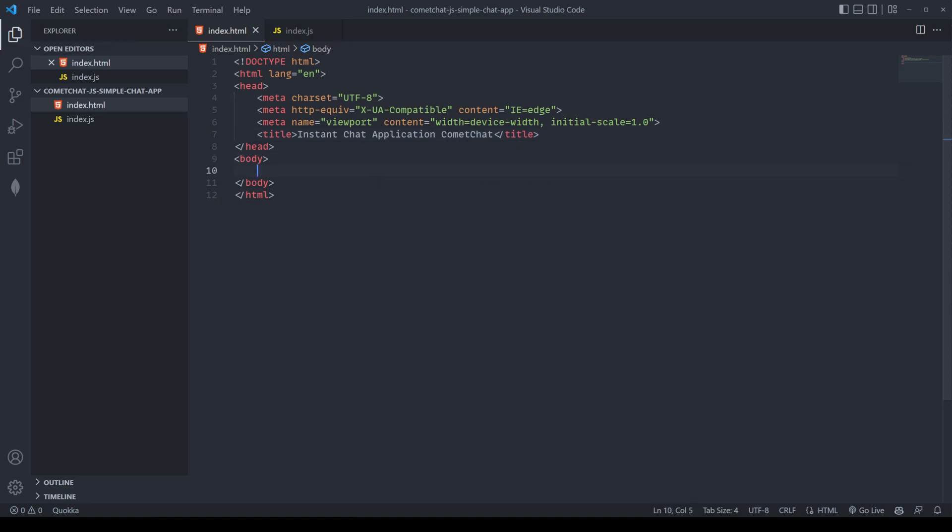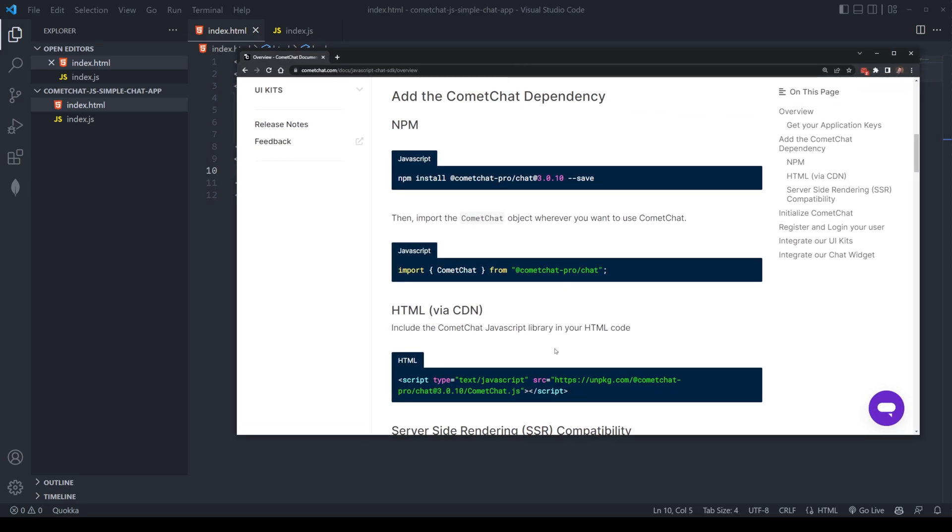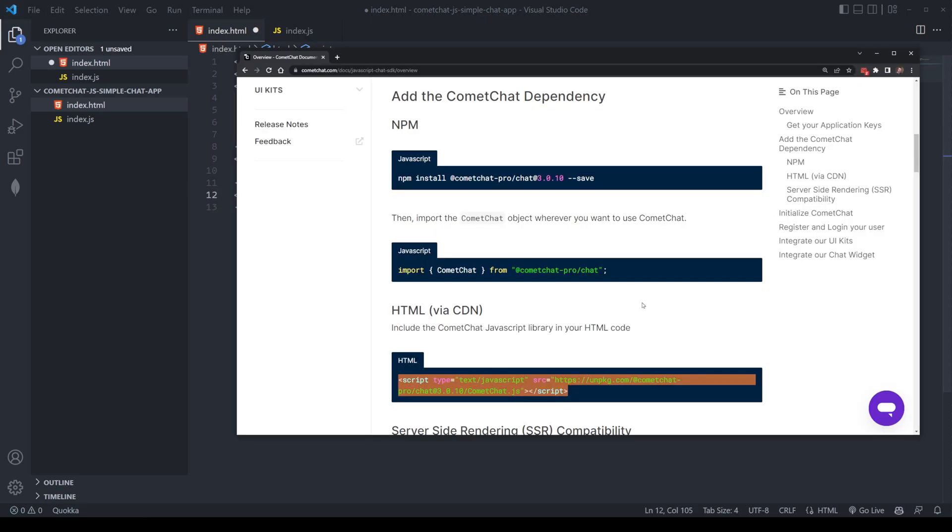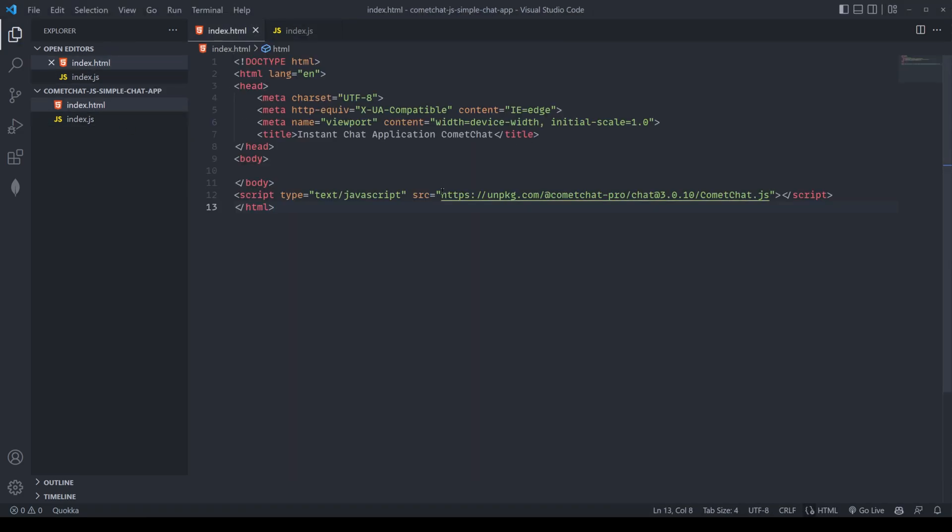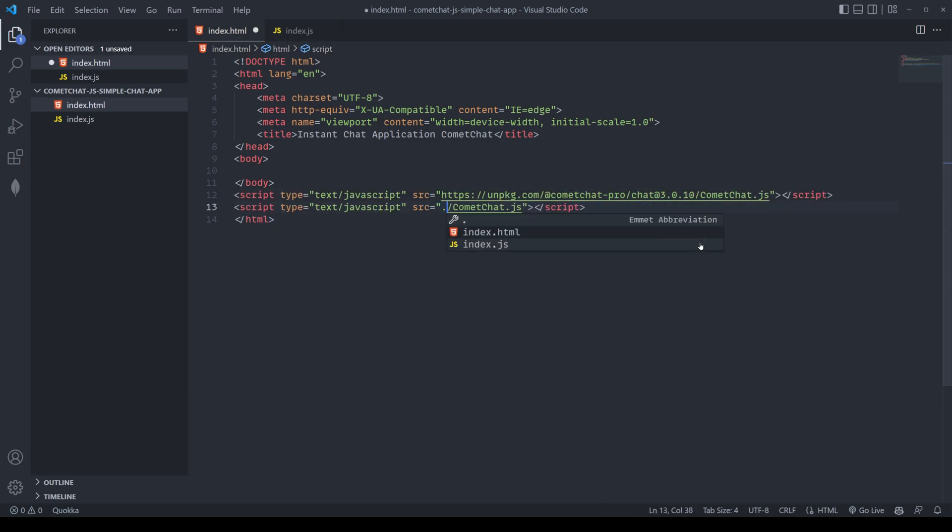We don't have much to work with here. Right now, the body is empty, and we haven't even imported the script. So let's actually jump on the CometChat website and import the latest version of CometChat that can be used with JavaScript.